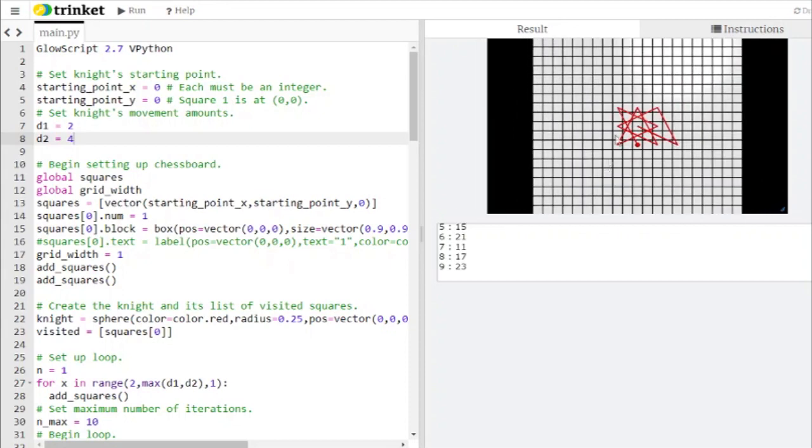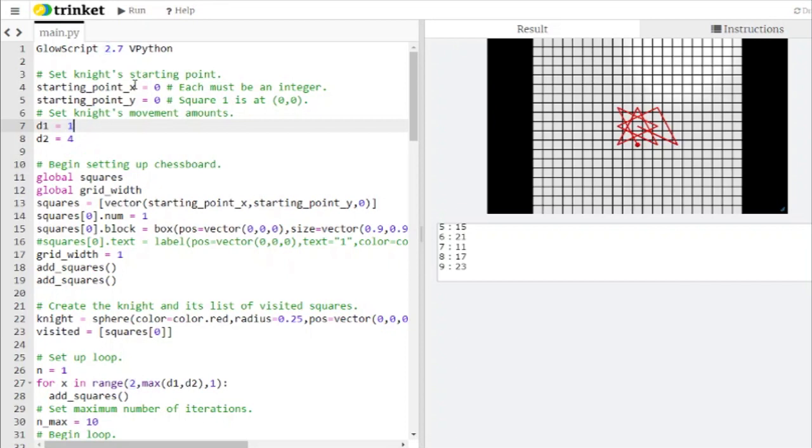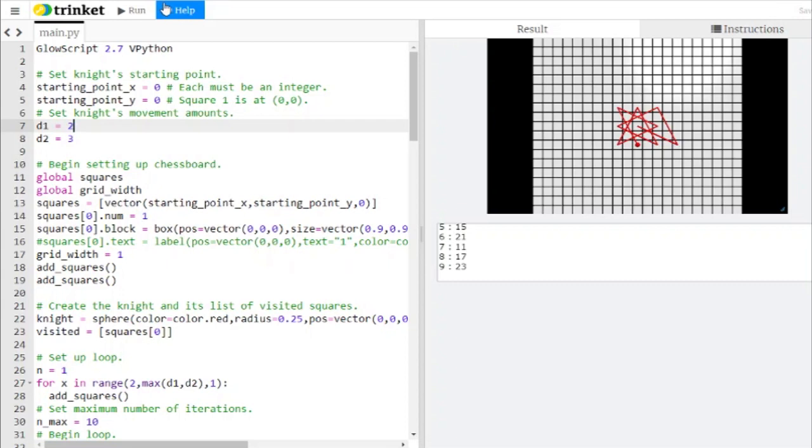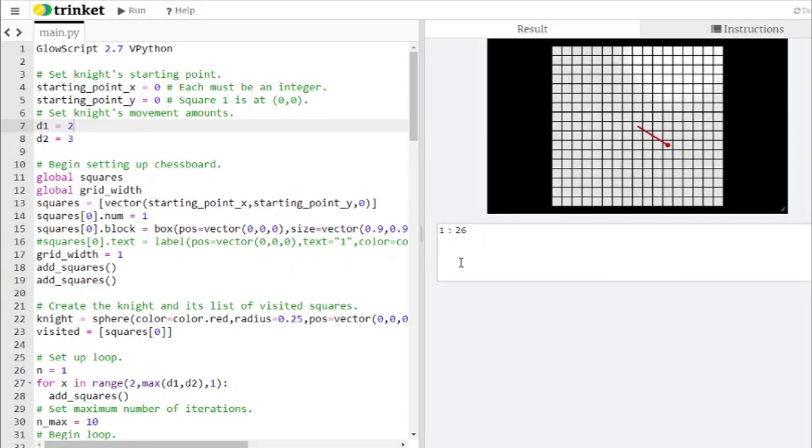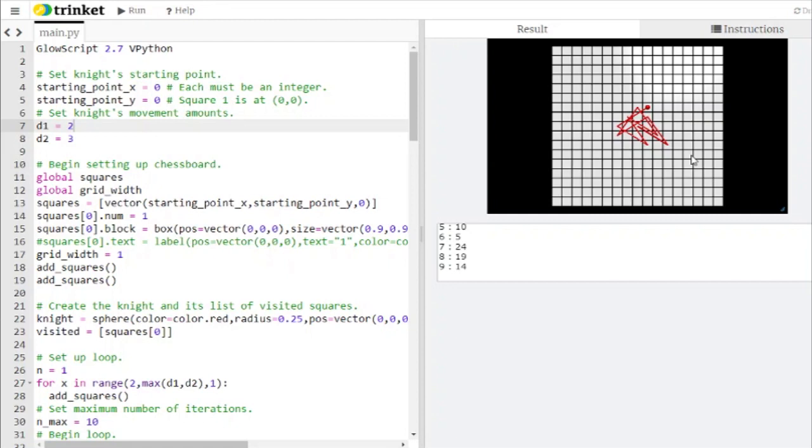You only need to consider movements where they don't have any common factors. So having one and three is a good one, having one and four is a good one, having two and three would be an interesting one. You'll end up with a different sequence of numbers and you have a different trajectory that you're tracing out here on the board.